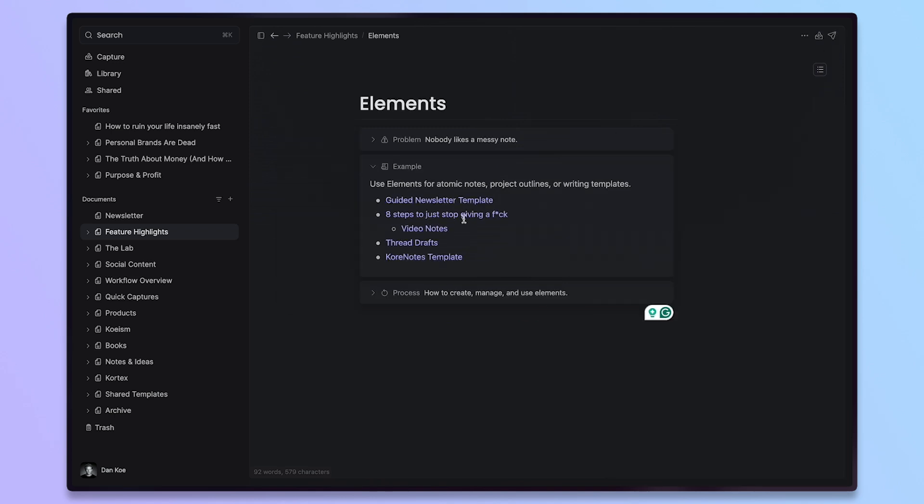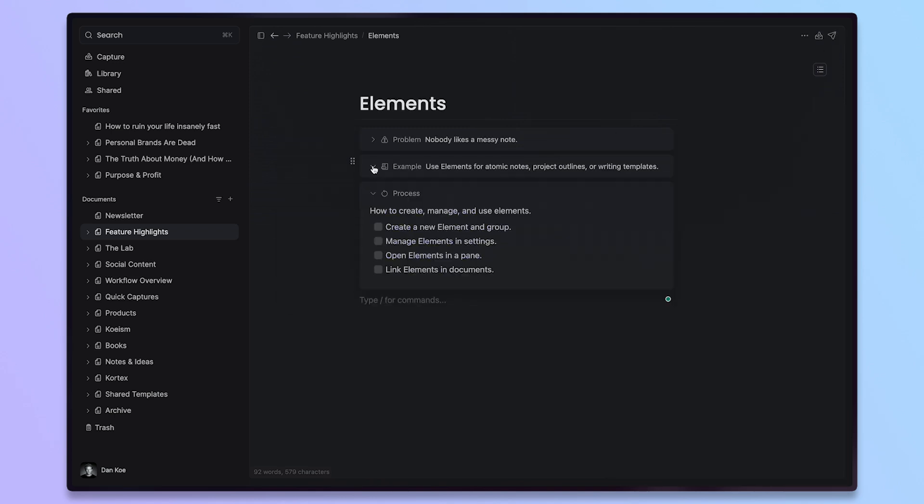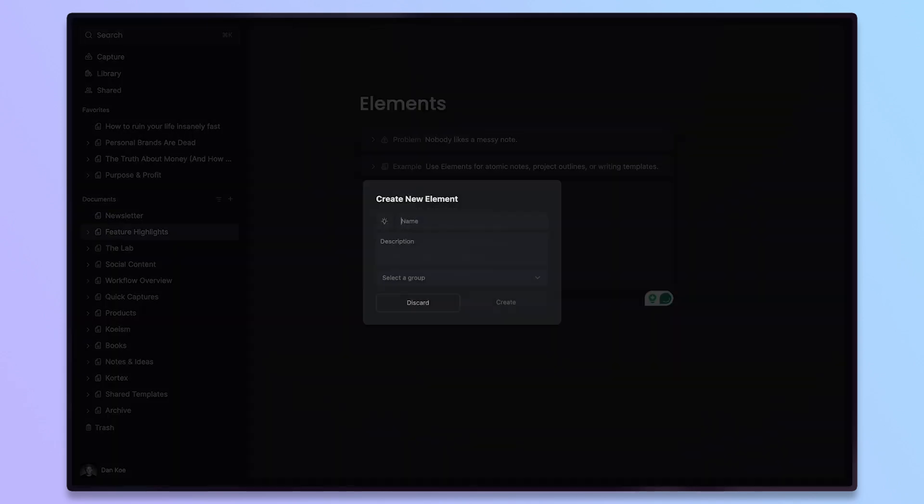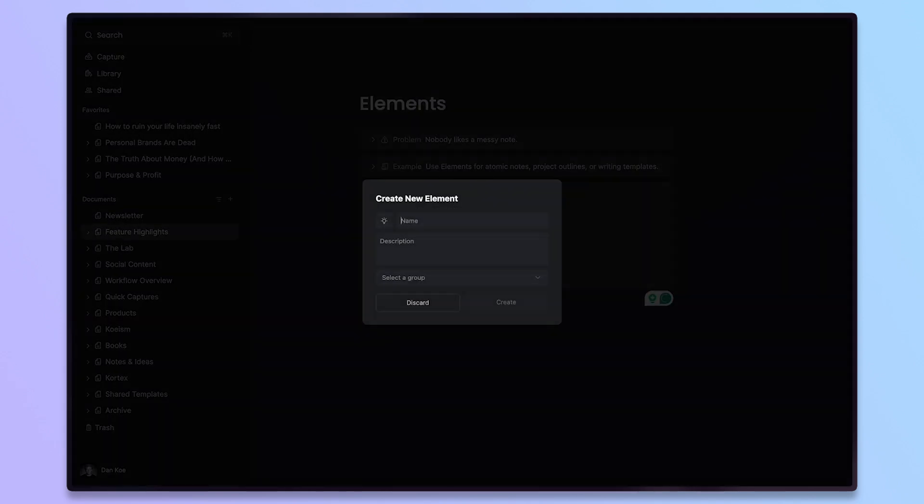We can go over a few other things with elements here. The first one is just creating an element and a group. To create an element, you'd go to the slash menu and then you type new and then new element or new element group comes up. To create a new element, you just click this and these can be around anything. I like to think about it from a groups first approach.